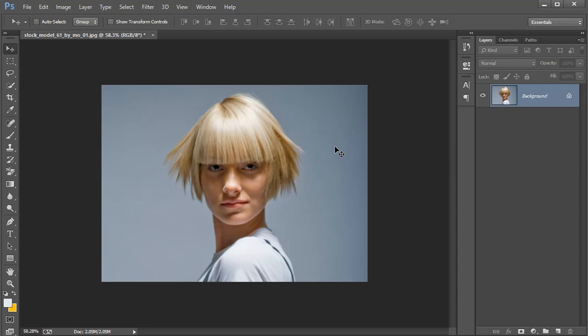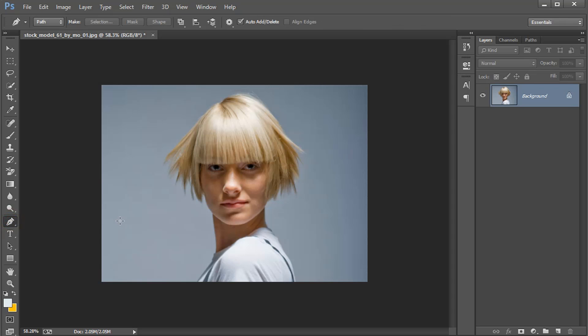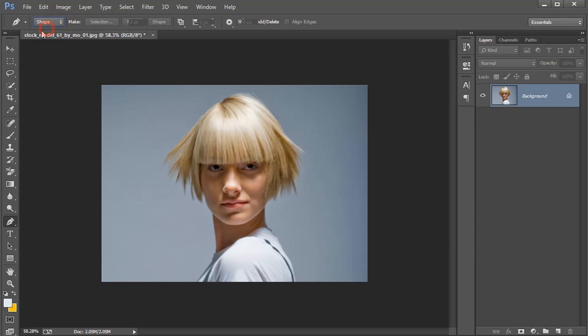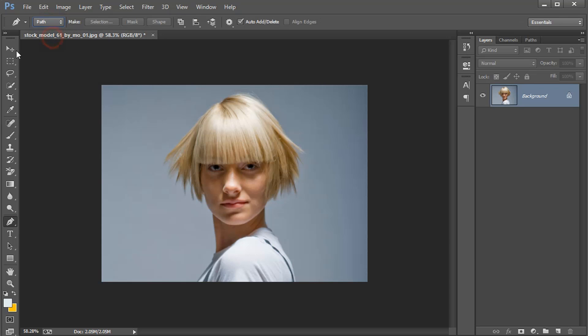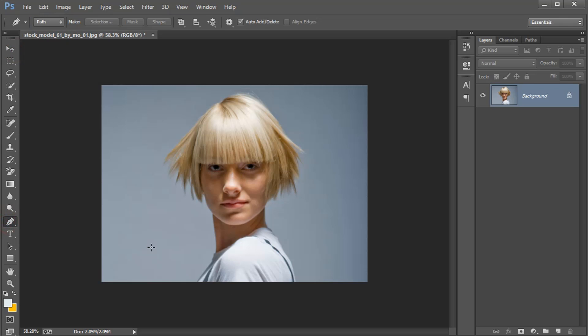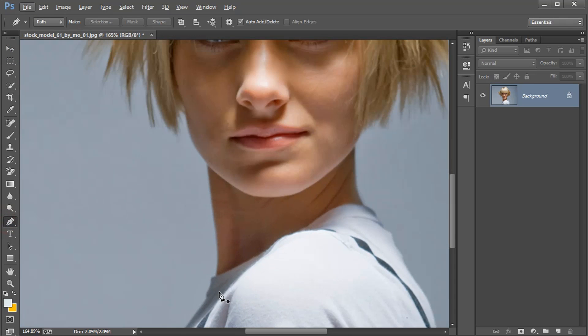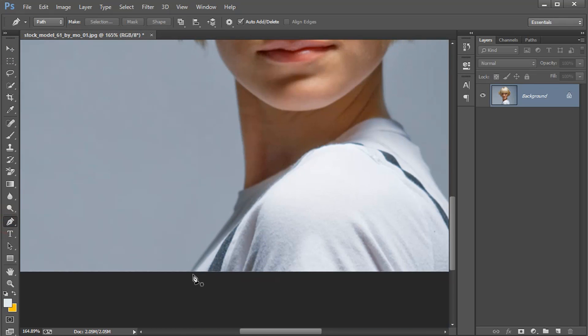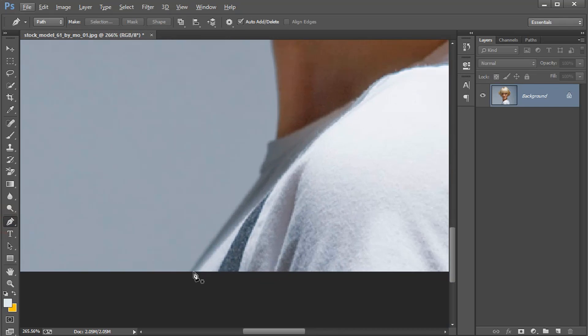The first technique is using pen tool. The pen tool is a very useful tool to make a selection of any object and picture, and you can also draw shapes and other logos with the help of pen tool. Here you can select your shapes and path, and in my case I select path and then make a selection. Click here.